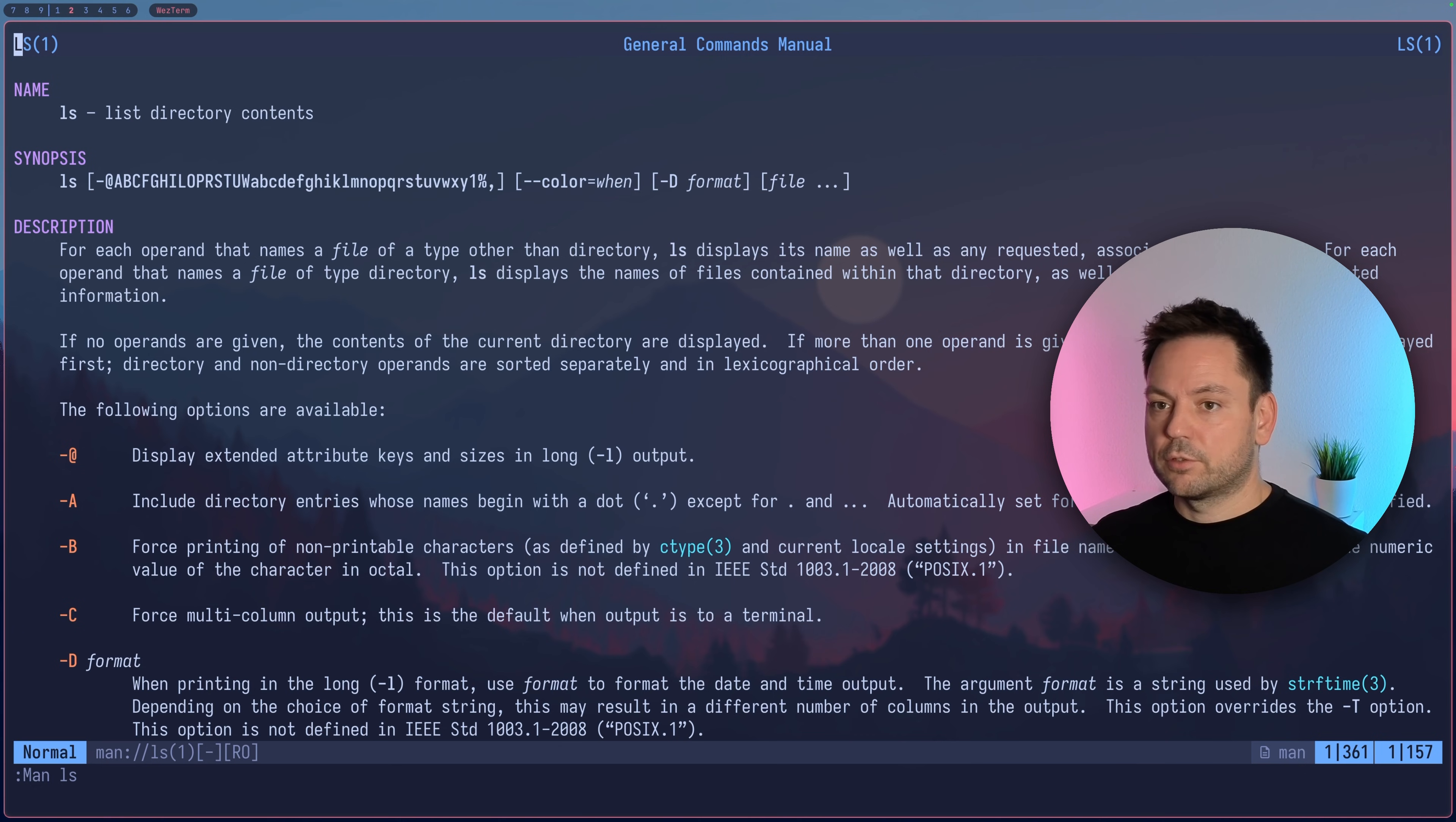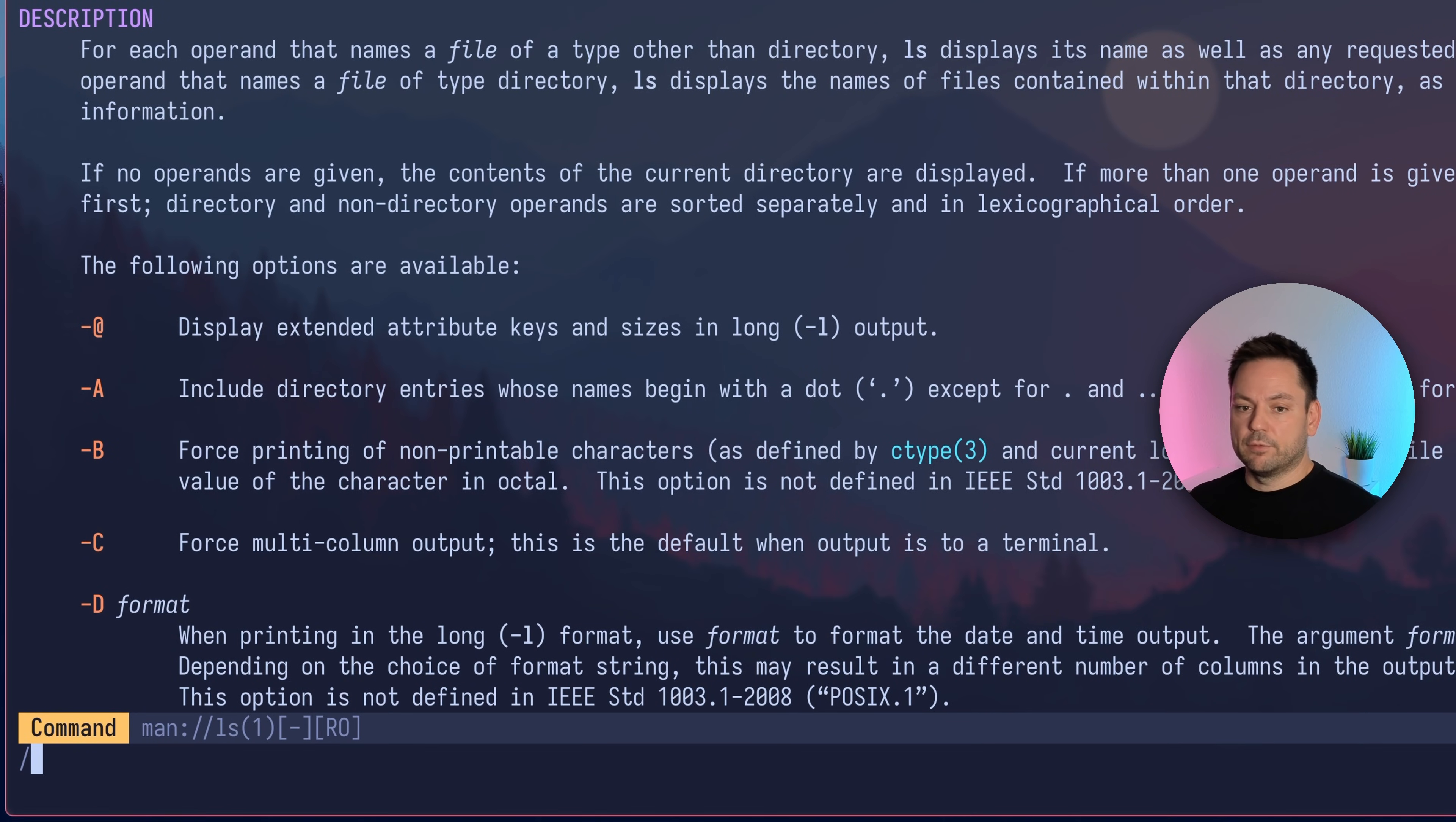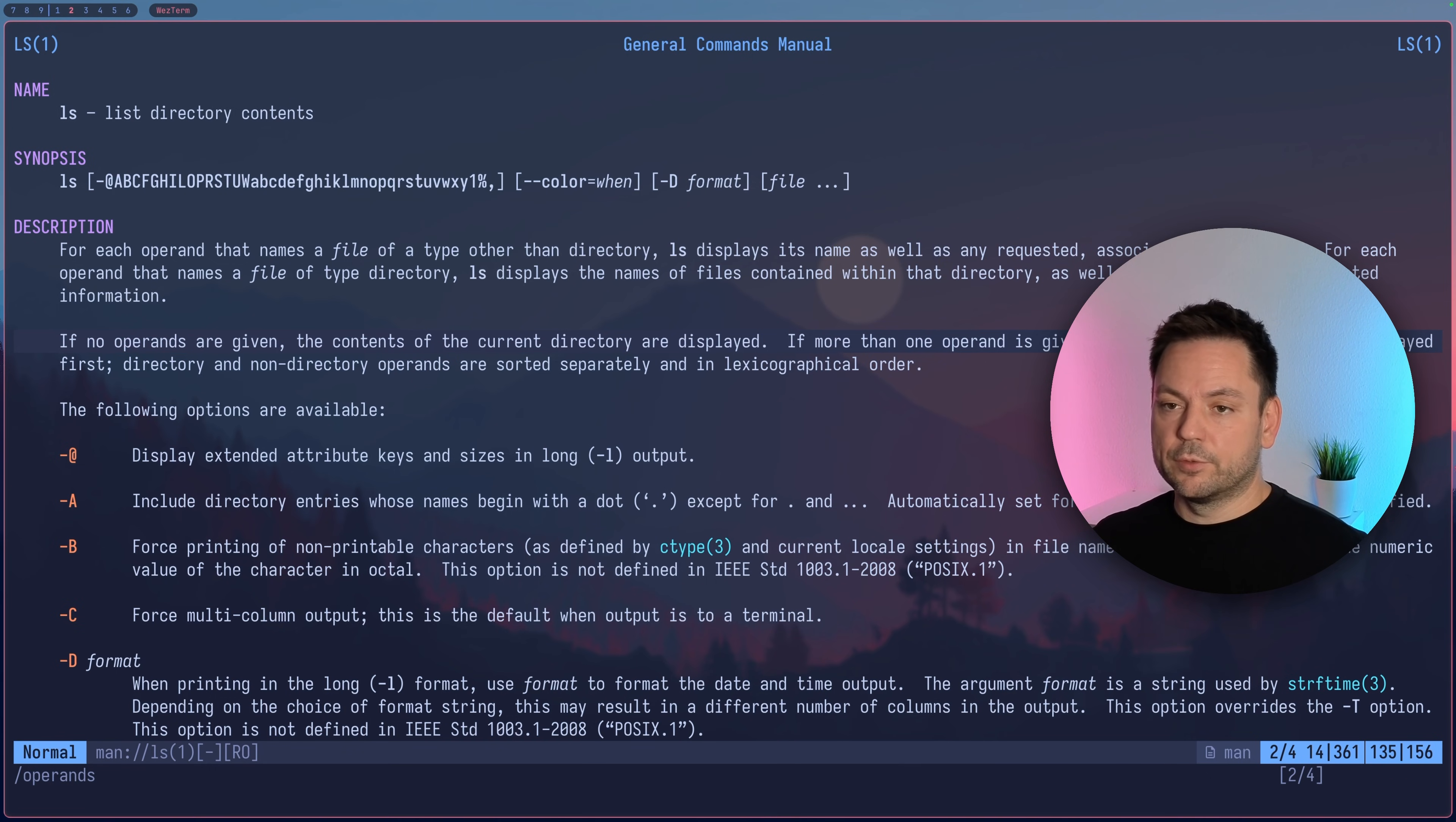You can use your usual shortcuts for scrolling like ctrl d, capital G, gg, or anything you set up. It's basically just a buffer in Neovim. You can also use slash to search—let's say for operands—and you can see if you have highlighting set up, this also works. I can jump around here and toggle off the highlighting, which can be really useful.